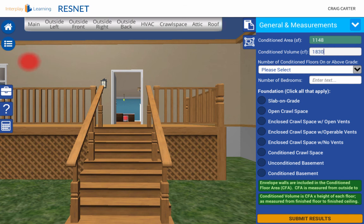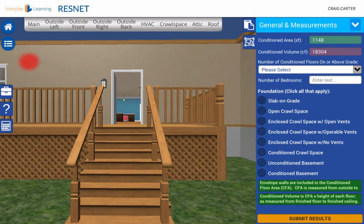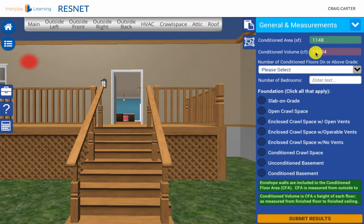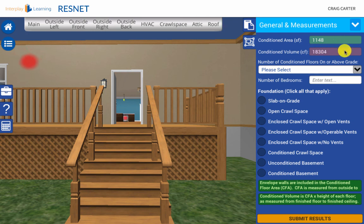As you fill in each field of the clipboard page in Training Mode, you will receive audible and visual feedback. The field behind the correct answers will turn green, and the field behind incorrect answers will turn red. In Training Mode, as soon as you input a number and press Enter, you will be given that instant feedback.